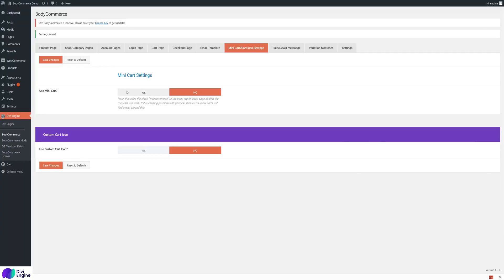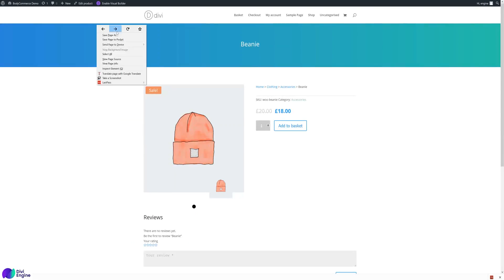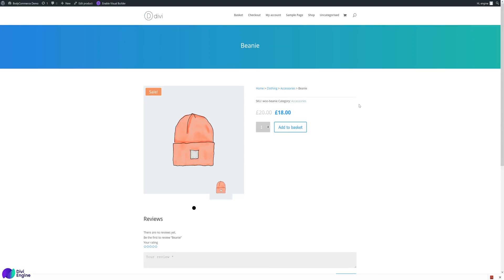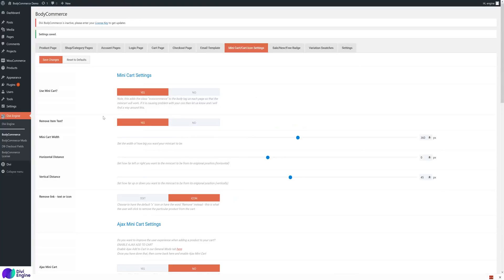If you want to use a mini cart, click yes, save the settings, reload the page, and when you hover over, you'll see the cart contents with View Basket and Checkout and the total. It looks great and there are some settings we can configure here.